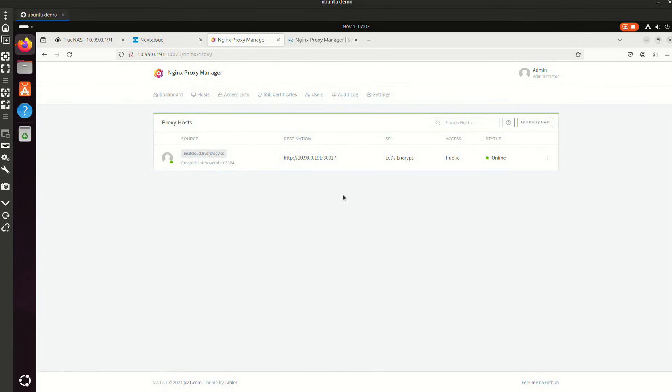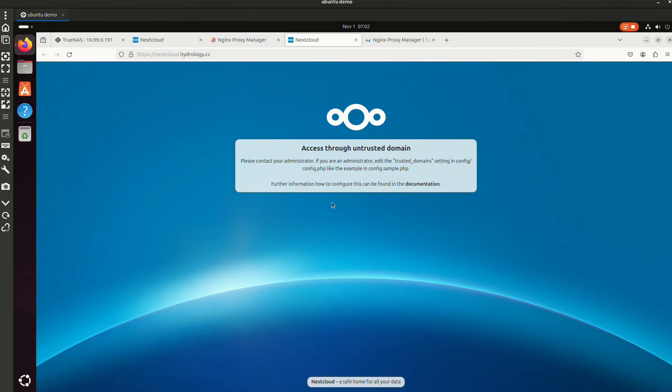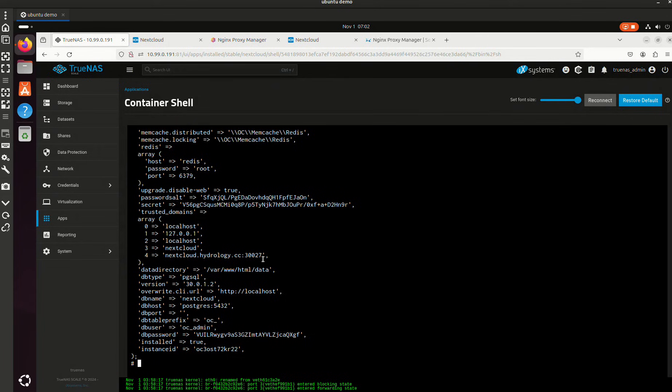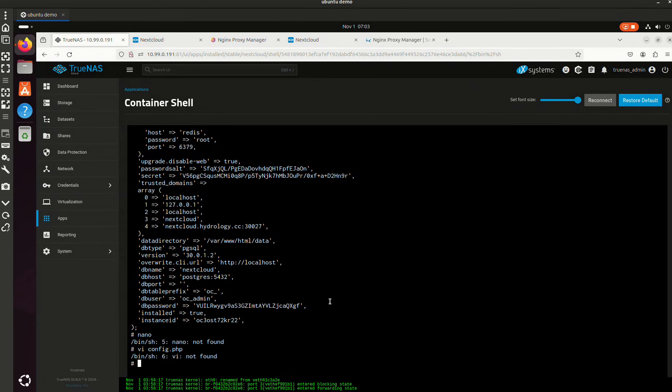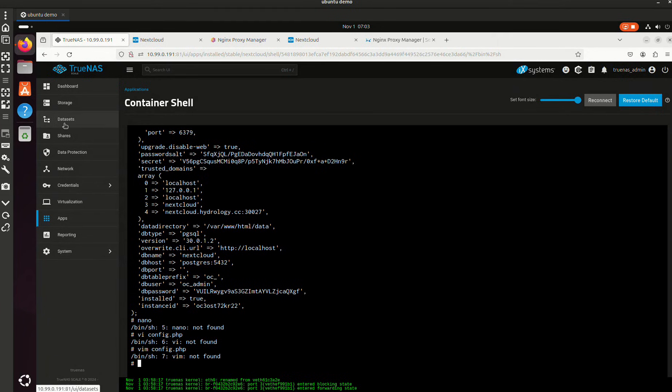There we go, so that worked. So now I should just be able to click this. That's interesting. So we're still getting an untrusted domain. So what we're going to want to do is come back in here and I'm going to want to change this. For whatever reason, it doesn't like this little end port here. Let's edit this. Do we have nano? Nope, we don't. So let's use vi for config.php. So we're not going to go like that. You guys are going to have it in your dataset, so you can just edit it directly in your dataset. We're not going to do that.